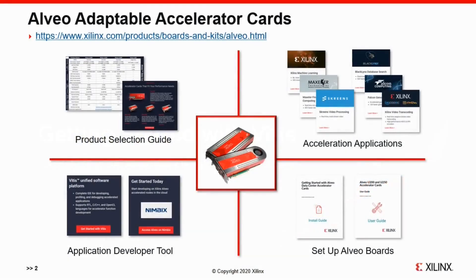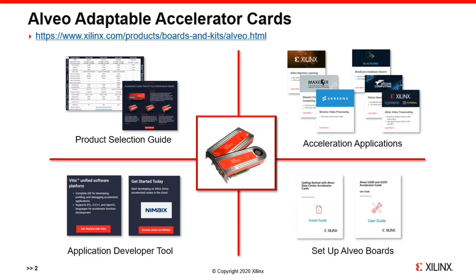Let's start from the Alveo landing page at this link. You will find entries to all the useful information for Alveo Accelerator Cards, including product selection guide, available applications, how to get started with tours, along with the documented instructions.